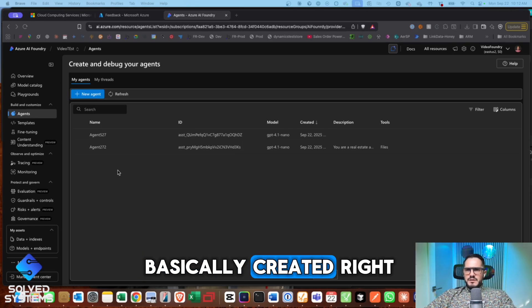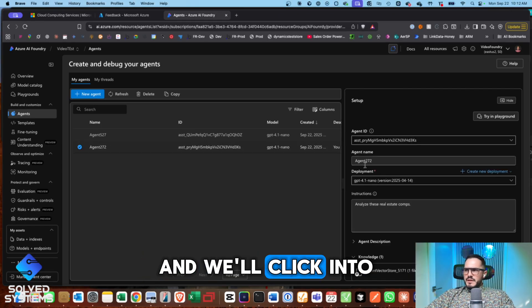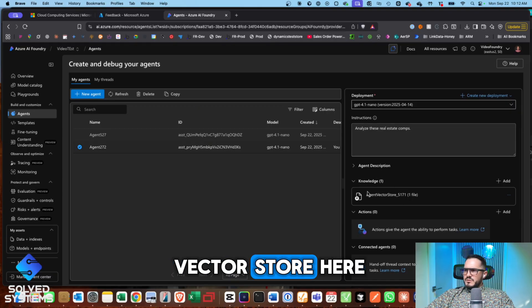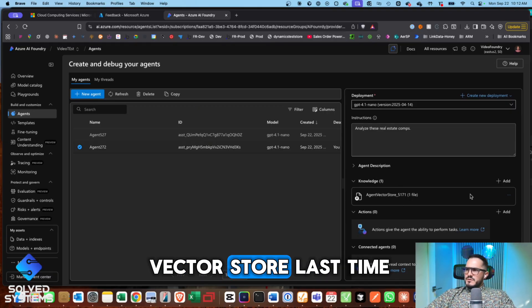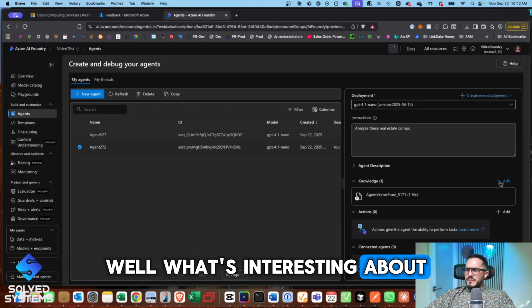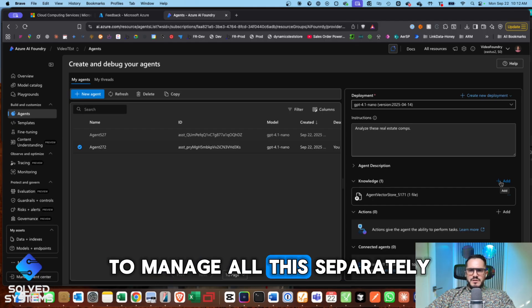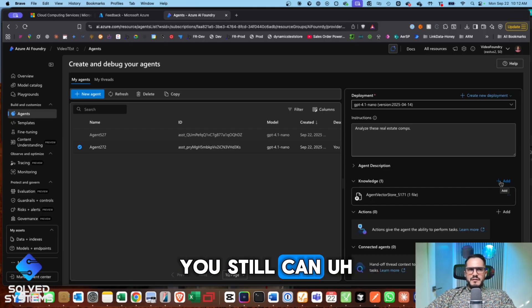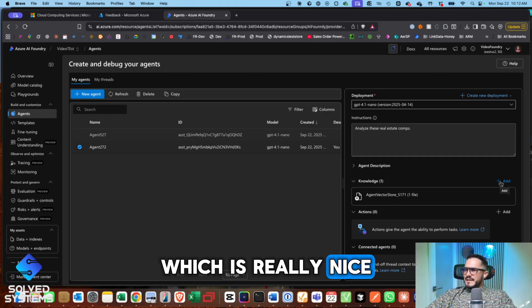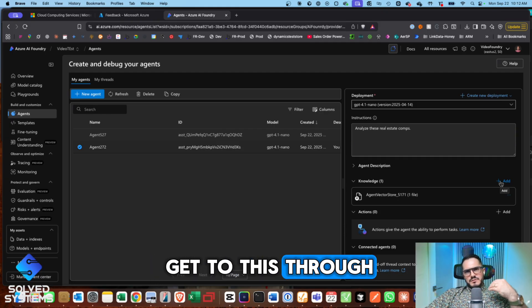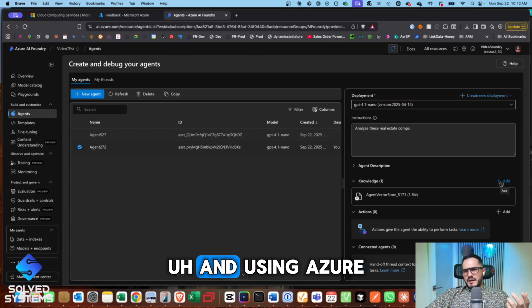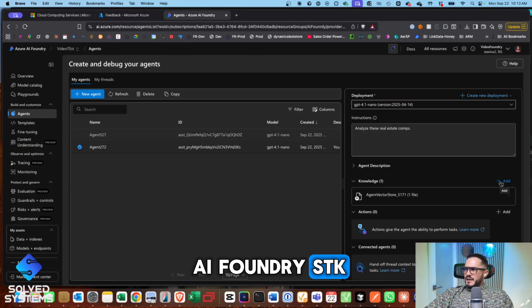So an agent is basically created, right? And we'll click into it and see the vector store here. So we created a vector store last time. What's interesting about that is you just have to manage all this separately. You still can, but you can launch it all through here, which is really nice because you can also get to this through the API and using Azure AI Foundry SDK.